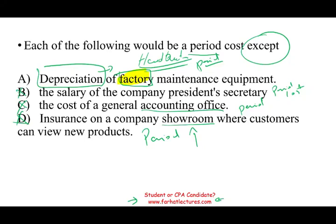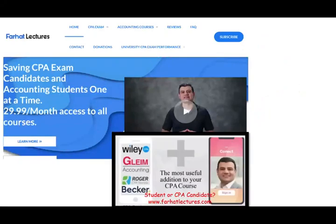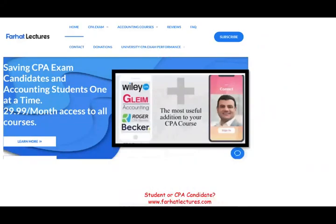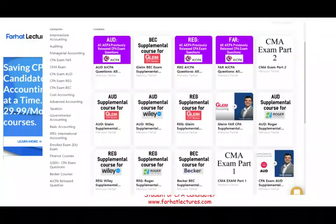These questions and others can be found on my website for additional practice. If you're a CPA candidate, take a look at my material — it's worth the risk. You're investing in 20 to 40 years of your career, and the CPA is a long-term investment. I also have resources for other accounting courses. Good luck, study hard, and stay safe. Bye-bye everyone.